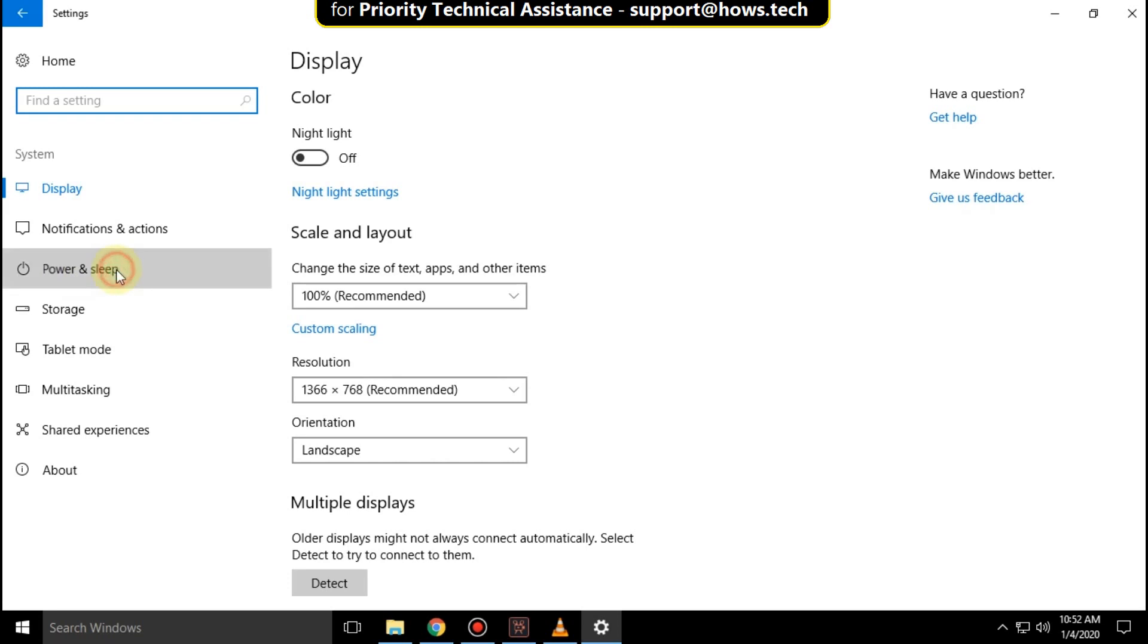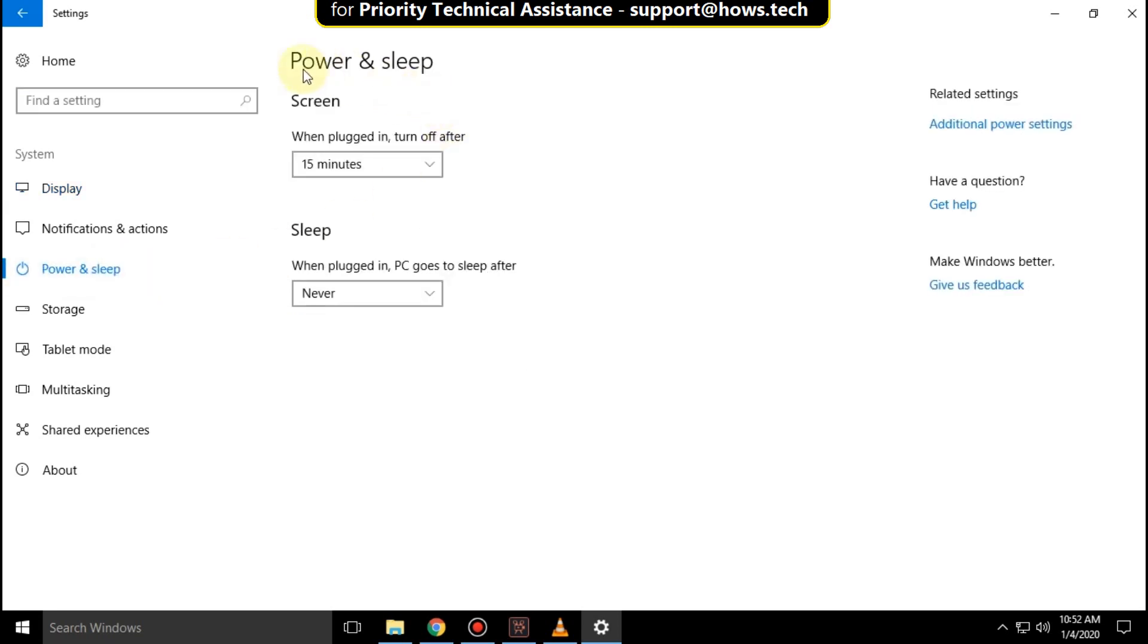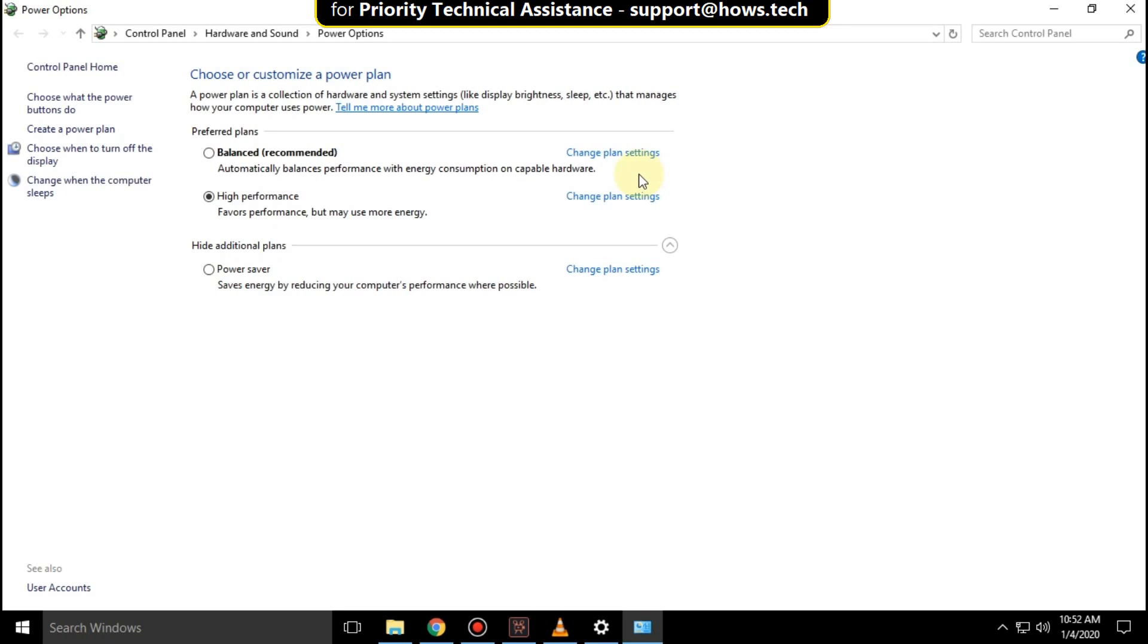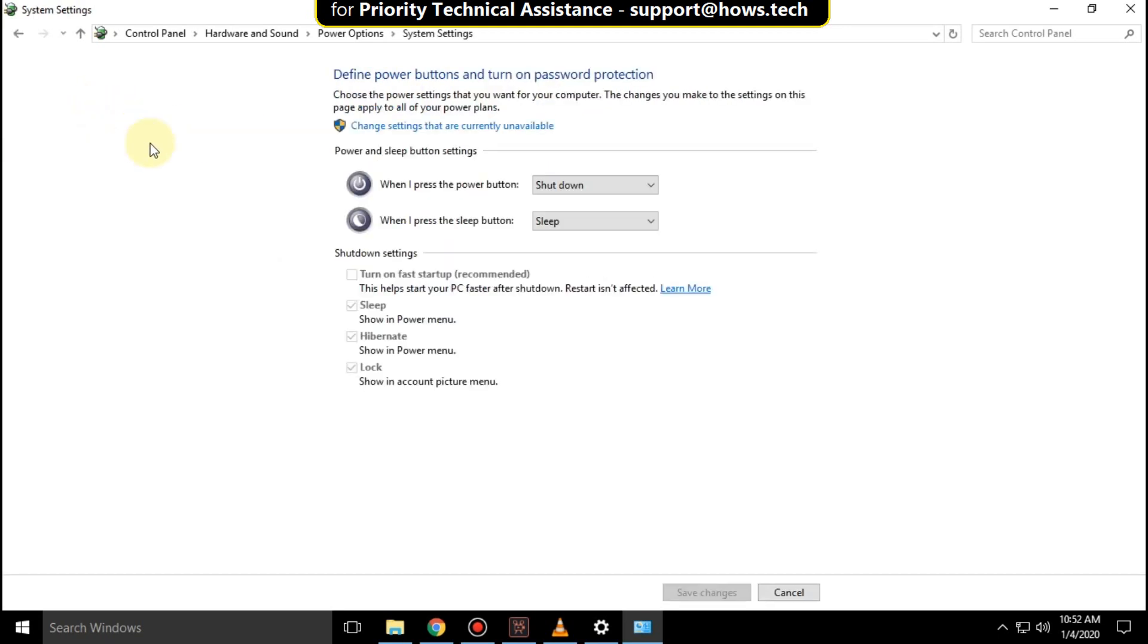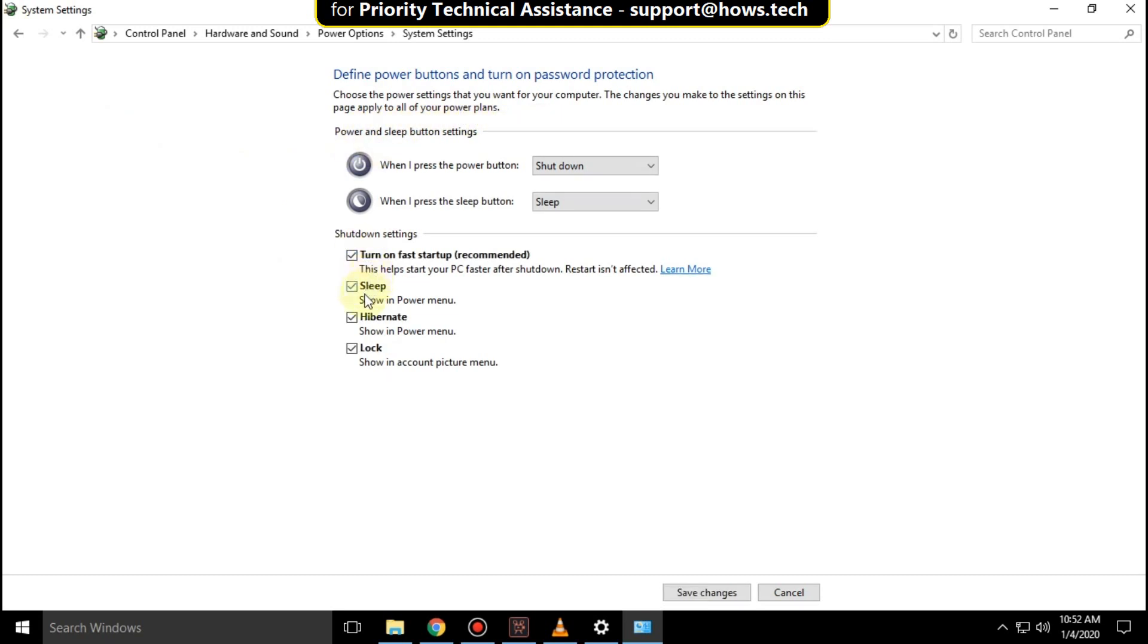Now go to power and sleep. Then select additional power settings option. Then click on choose what the power buttons do. Now click here change settings that are currently unavailable. Then uncheck these two options.